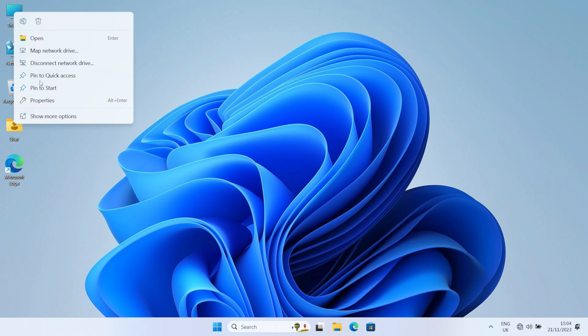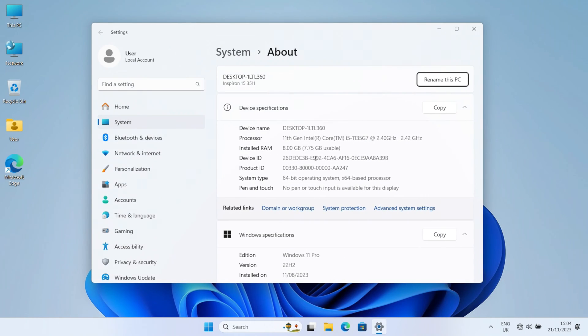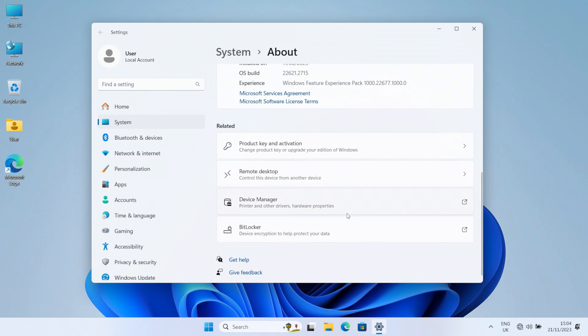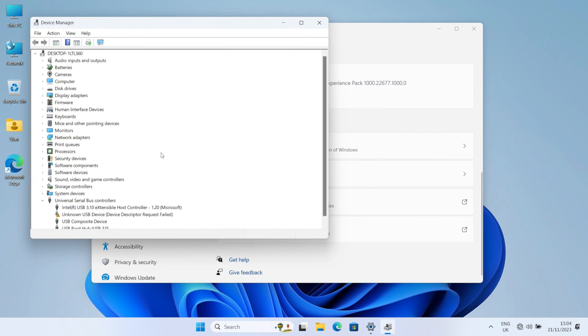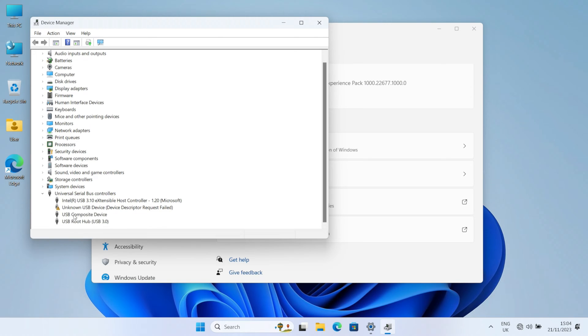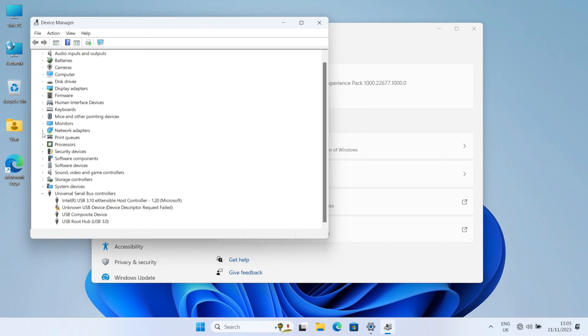If we go to our device manager down here we should see it. Although we've got an unknown USB device, that's fine. What we are interested in is under our network adapters. Nothing at all for Wi-Fi card, so it looks like the Wi-Fi card is not working. I think what I'm probably going to do is replace the card.